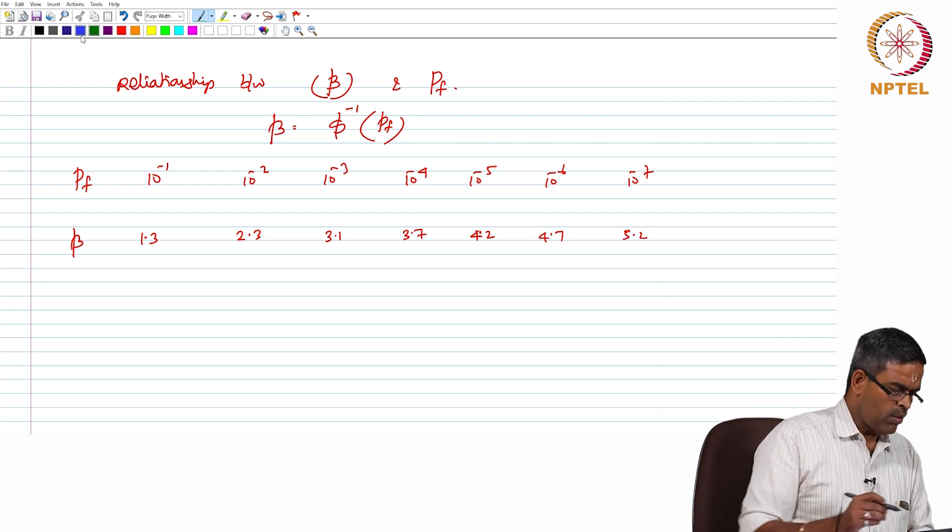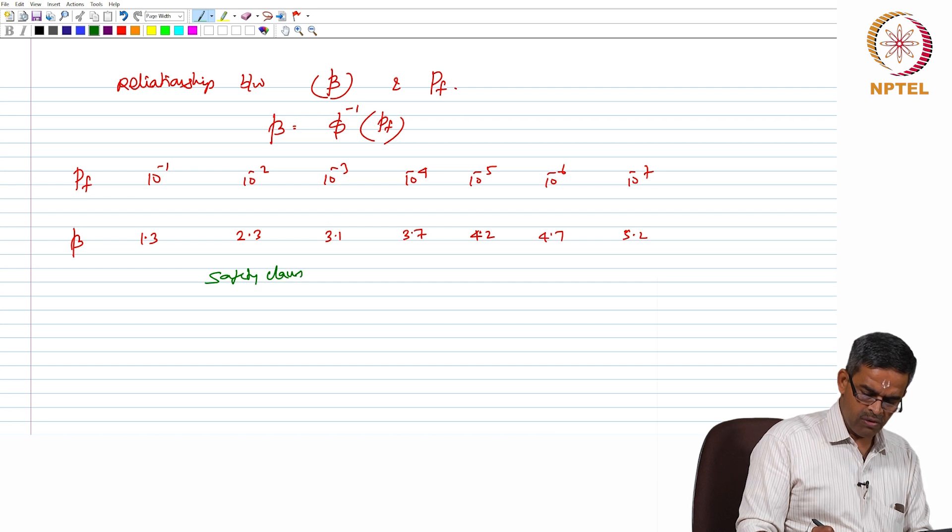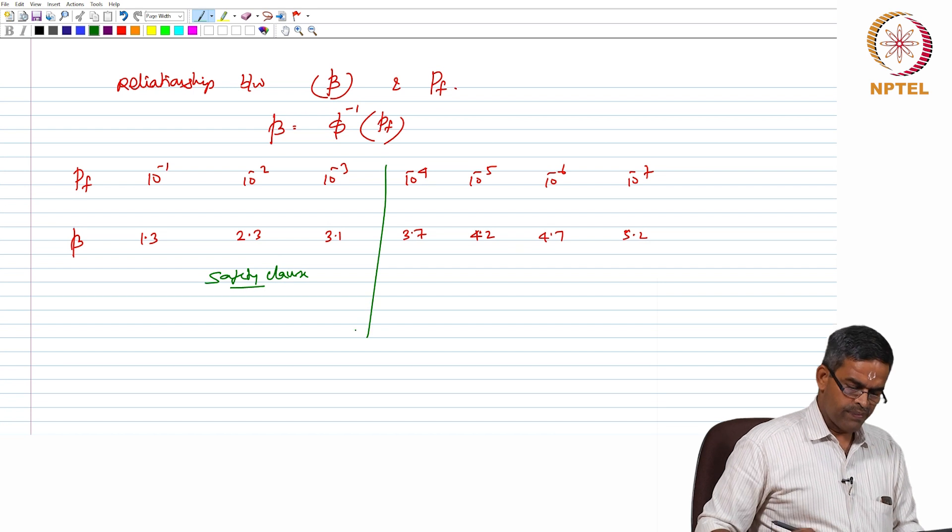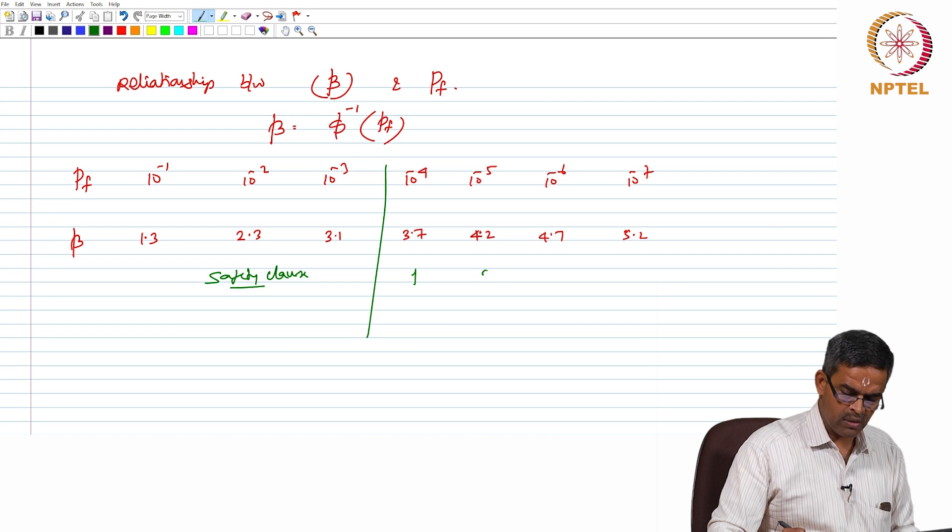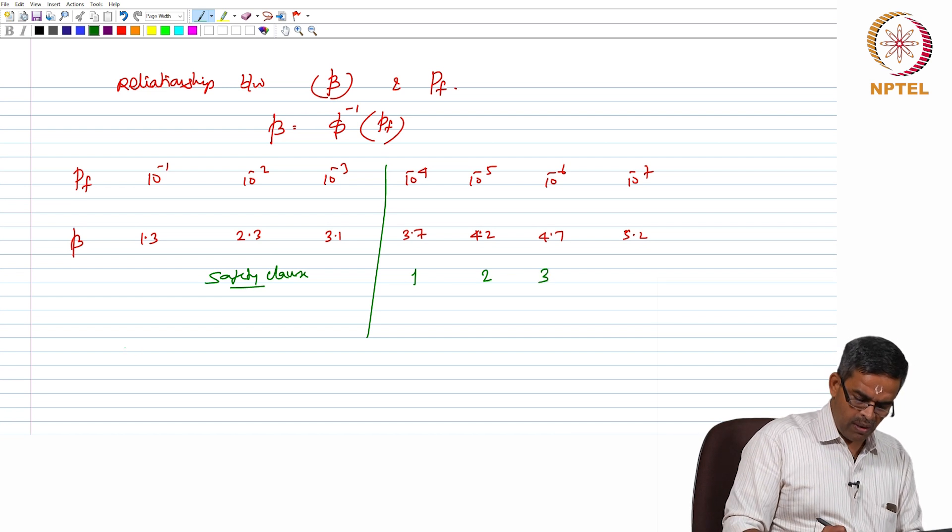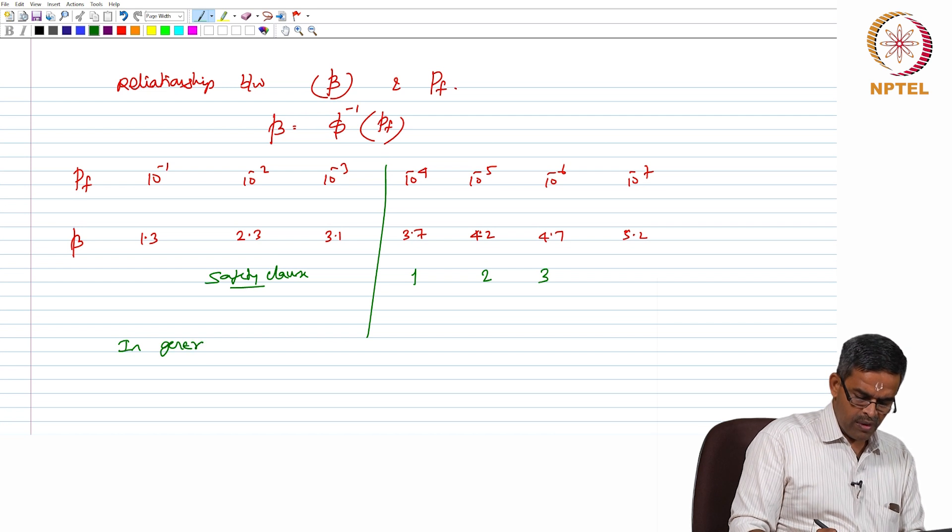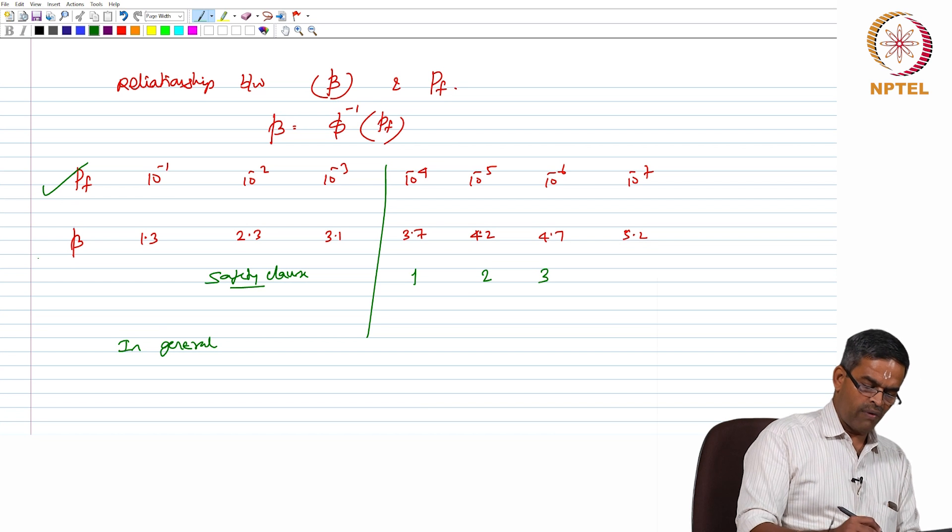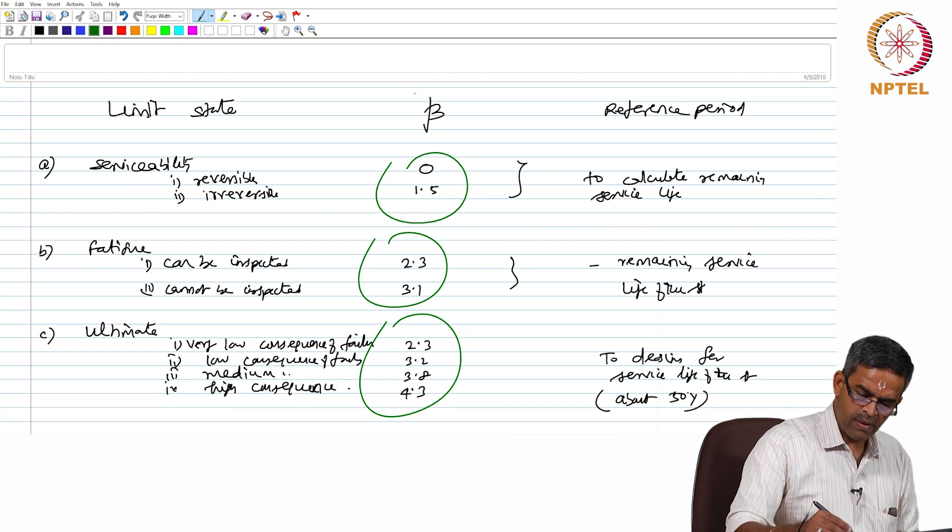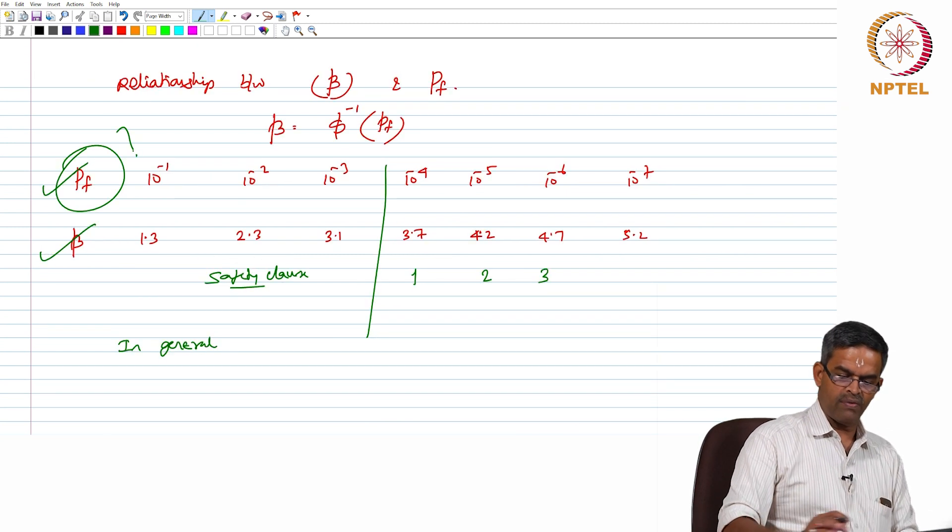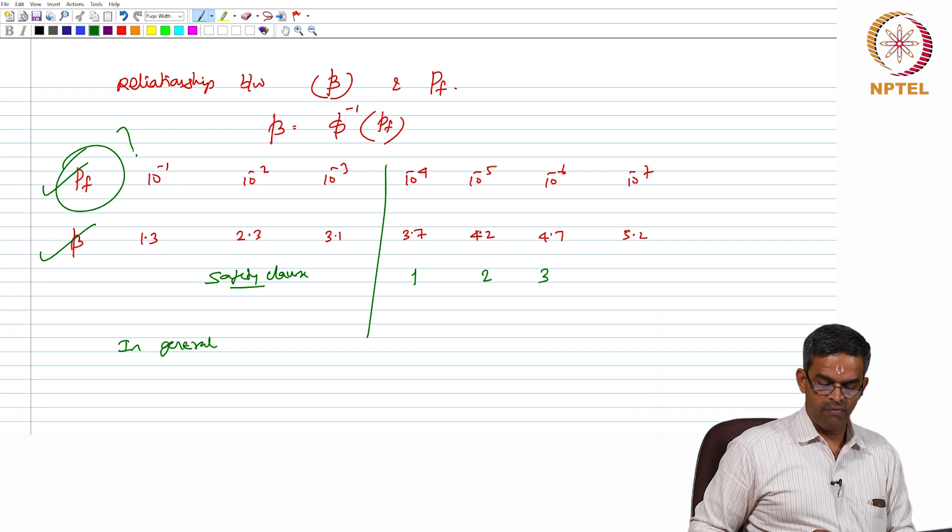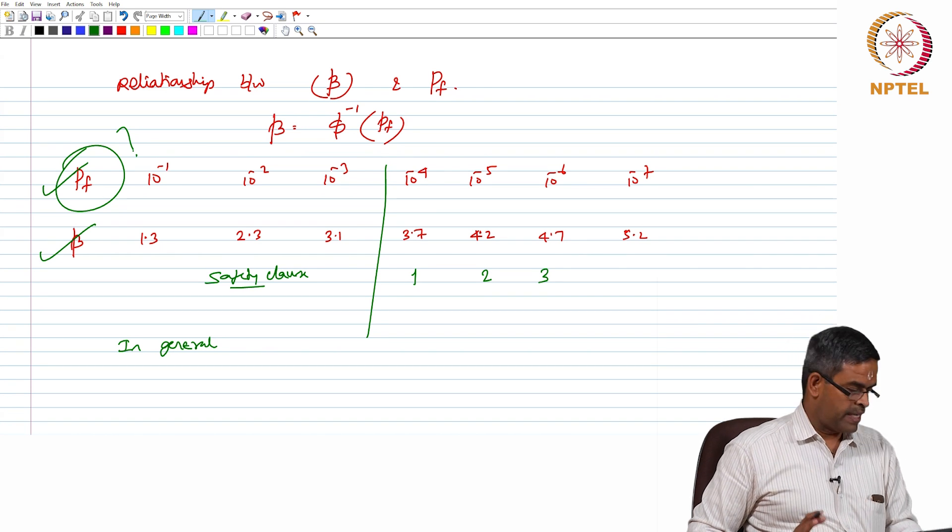However, friends interestingly there is a safety class which is also introduced depending upon the reliability index. So, this safety factor or safety class is 1 and 2 and 3. So, in general if I know the probability of failure I can find the index or if I know the reliability index I can always check what is my probability of failure of a given system which tells me the assessment of the structure which is actually accumulated and collected from the continuous monitoring data.